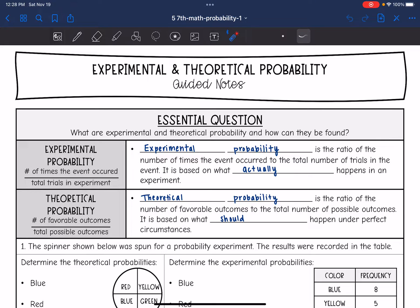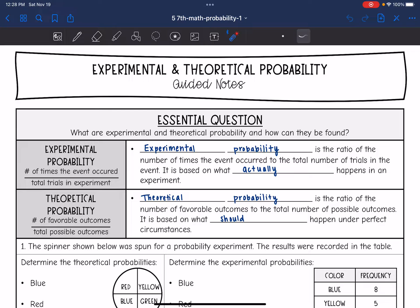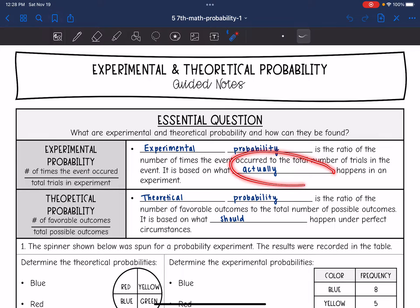Today we're going to be looking at experimental and theoretical probability. We're going to answer the question: what are experimental and theoretical probability and how can they be found? Experimental probability is the ratio of the number of times the event occurred to the total number of trials in the experiment. It is based on what actually happens in the experiment.